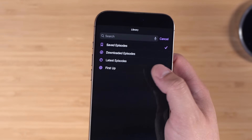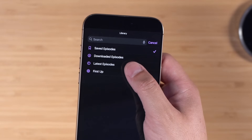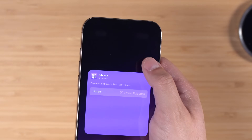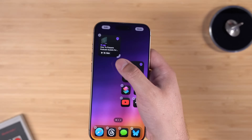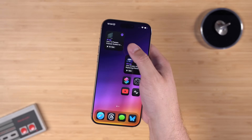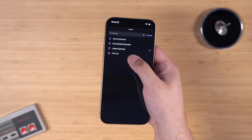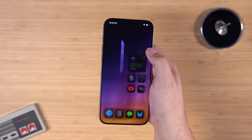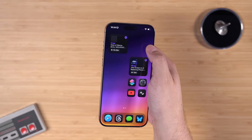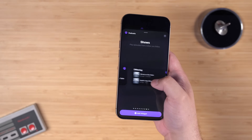Once you add the Library widget and you're still in jiggle mode, you can tap it to change what part of the library is shown. For example, you can keep it in 'Latest Episodes' as a queue, or if you create custom stations in Apple Podcasts you can choose a station and it will show the latest episode from that station directly in the widget.